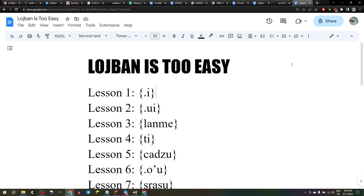We learned that zo-i is a word we can use to set out sentences and to say when we're happy. zo-i valsi vi. We learned that lanme is a word we can use to talk about sheep: zo lanme valsi vi. We learned that ti is a word that means whatever we're pointing at: zo-ti valsi vi.